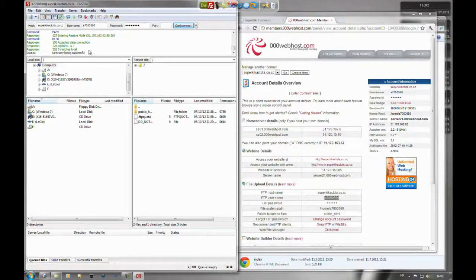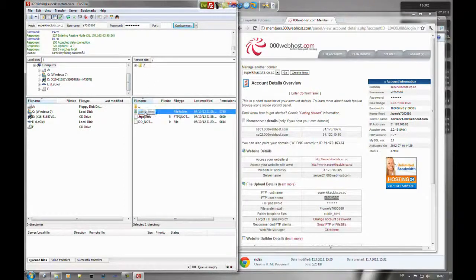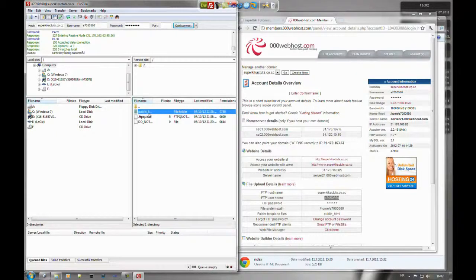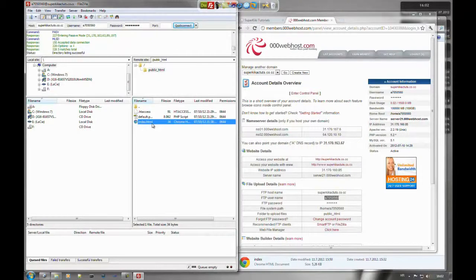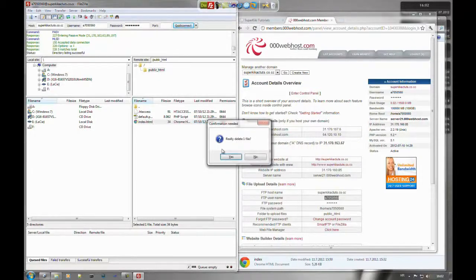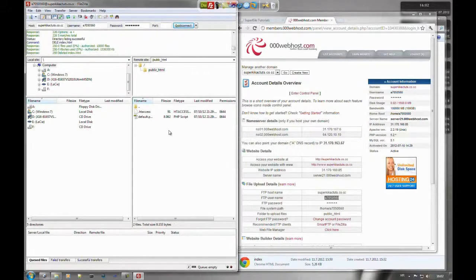When you log in, you need to go to public_html. All files that you upload, you need to upload them here.